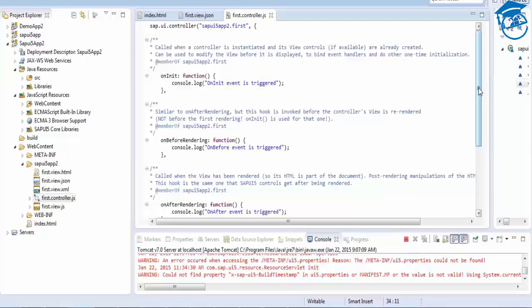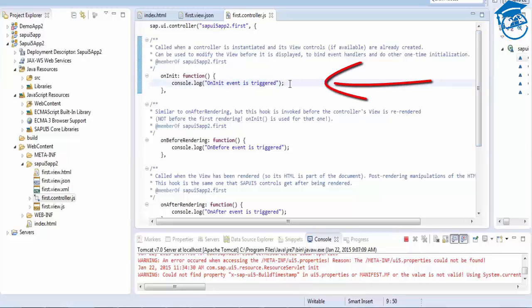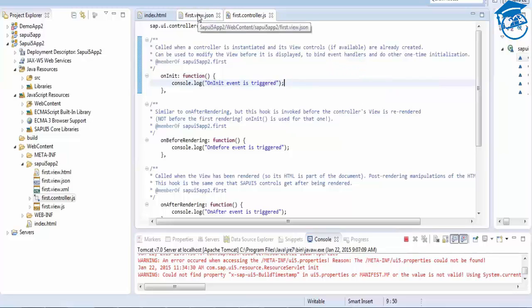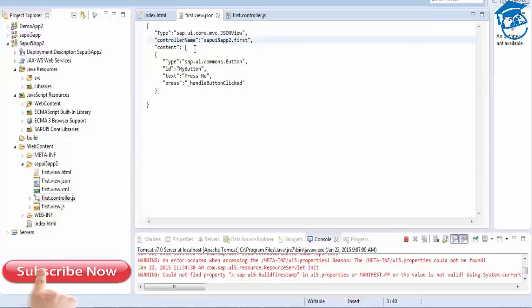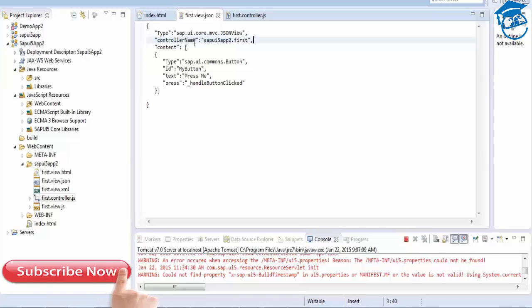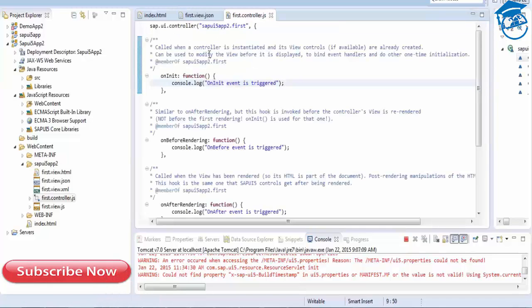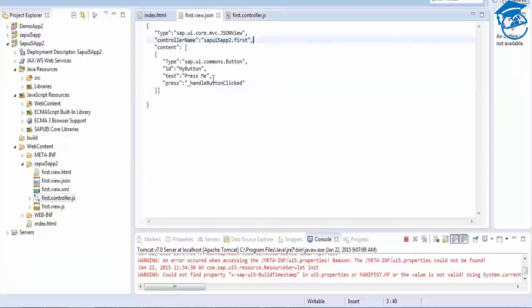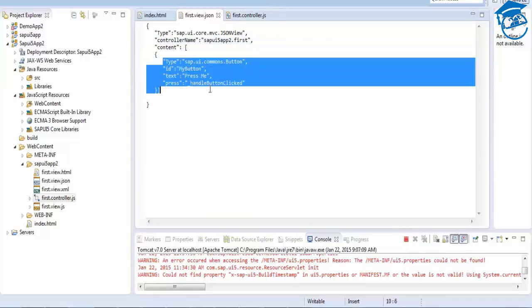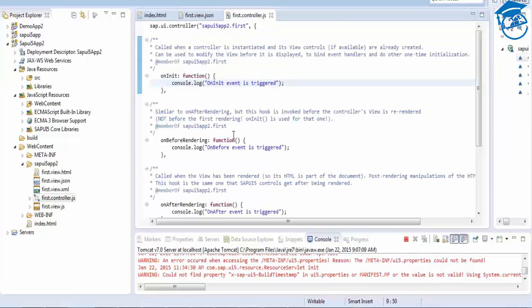When onInit is called, it is for the very first time the view calls the controller — the controller comes into onInit first. The view will not be rendered yet at that point. First it calls the controller, then content is prepared. When the controller name is called it goes there, onBeforeRendering is also triggered, and then the view — all the types and controls — is displayed, and then it comes to onAfterRendering.